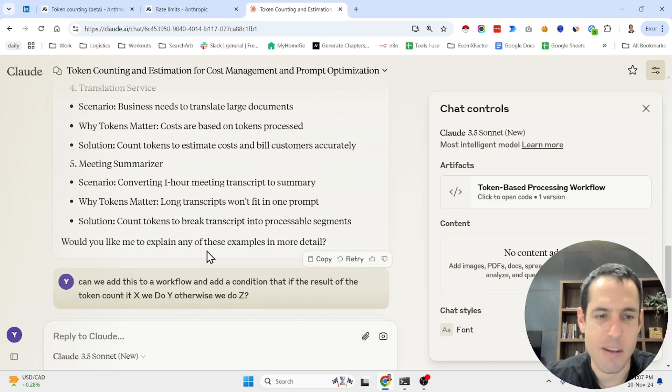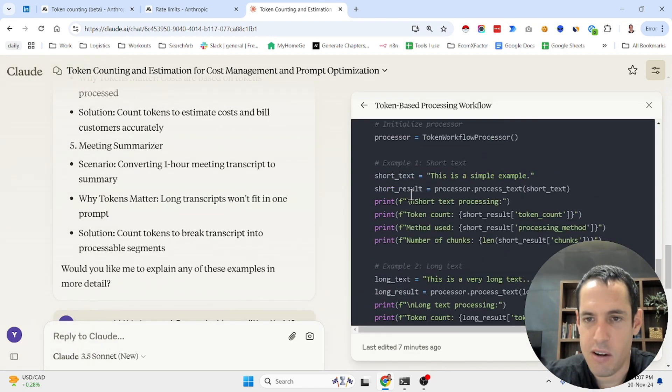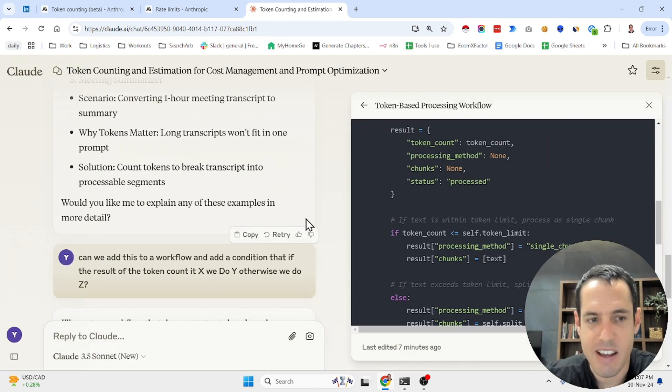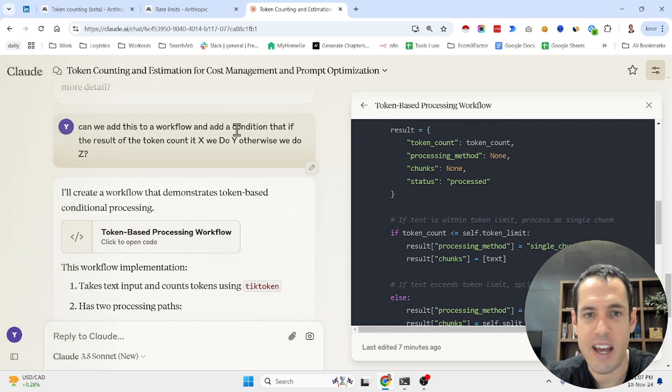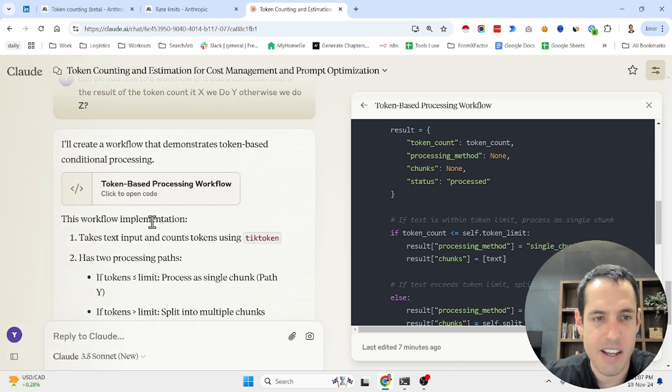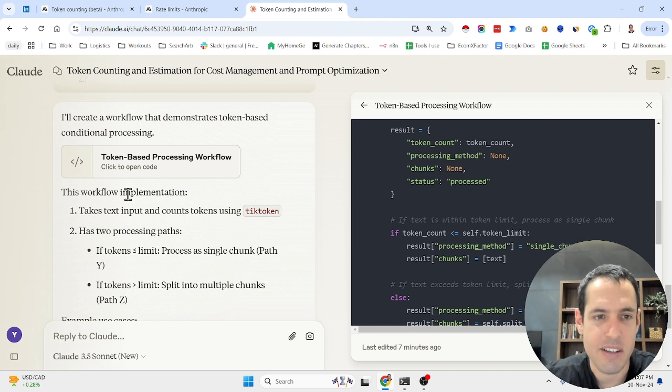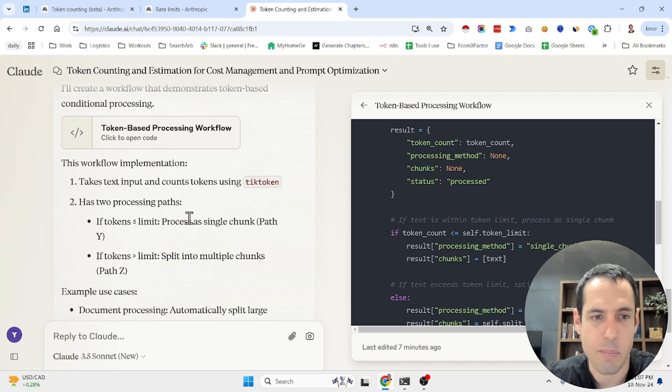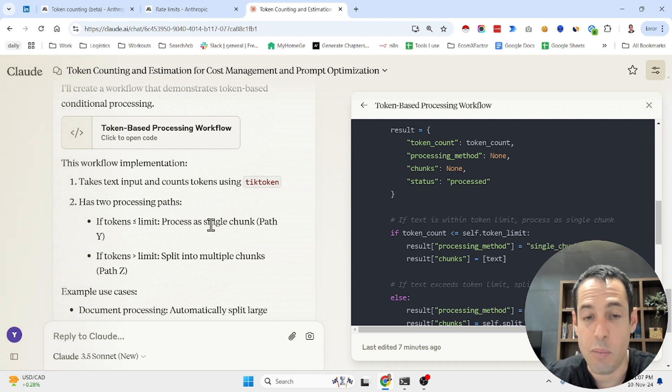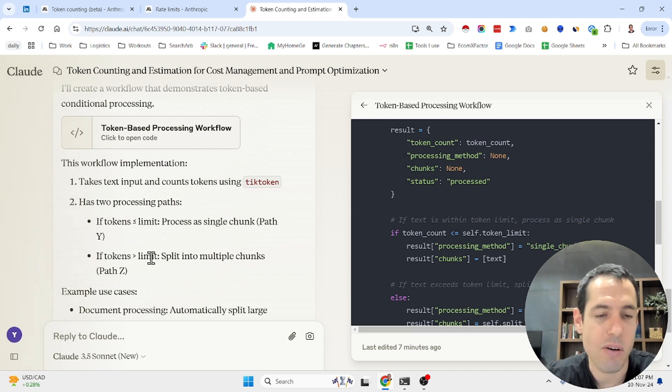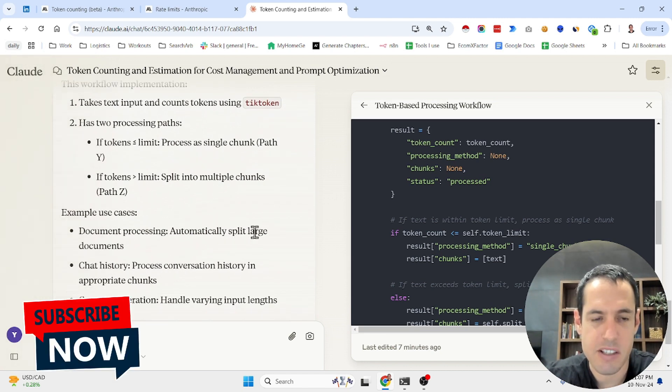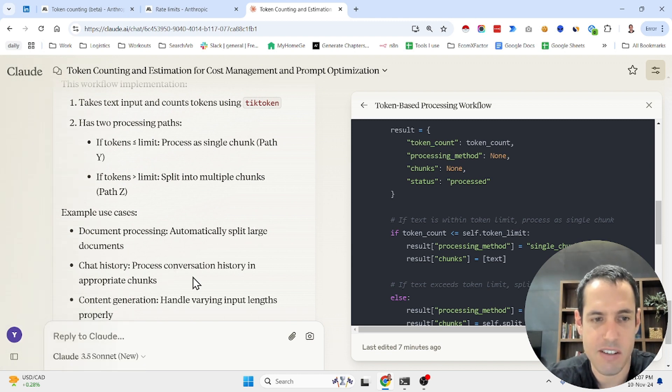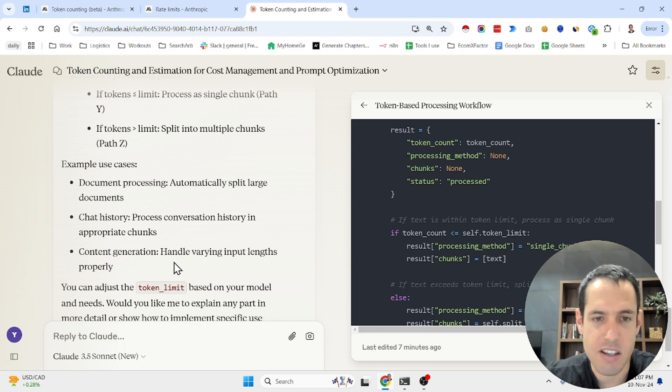Now this is an example of a simple workflow in which you just add a condition. So I propose: can we add this to our workflow and add a condition that if the result of the token count is X we do Y, otherwise we do Z? So basically the pseudo algorithm is: the workflow takes a text input and counts tokens, then it has two processing paths. If the tokens is smaller than the limit, you process the text input as a single chunk. If the tokens is bigger than the context window or the limit, you split into multiple chunks. Pretty straightforward. Example use cases: document processing automatically split large documents, chat history process conversation history in appropriate chunks, content generation handle varying input lengths properly.